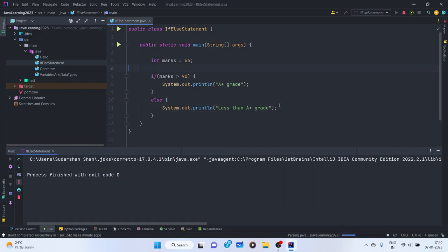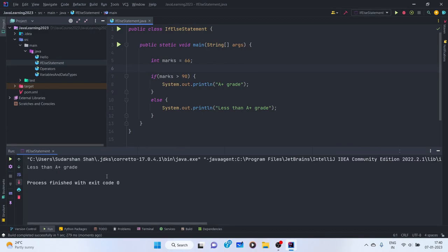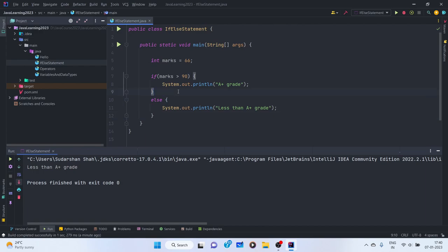We run this and get 'less than A-plus grade'. Now there can be multiple instances — A grade, B-plus grade, B grade, C-plus grade, C grade, and so on. For this we have the else-if statement. So: first is if, second is else, third is else-if.